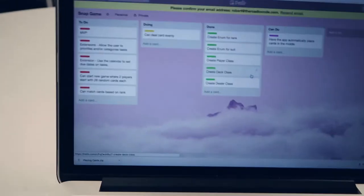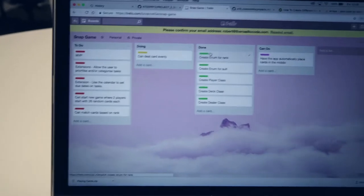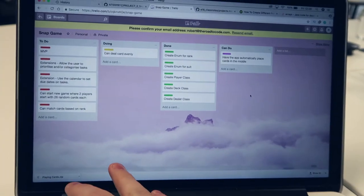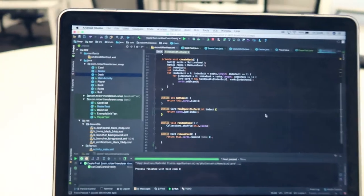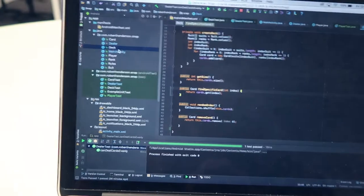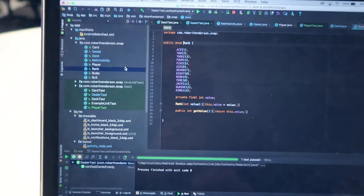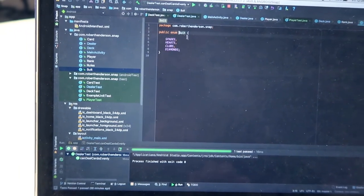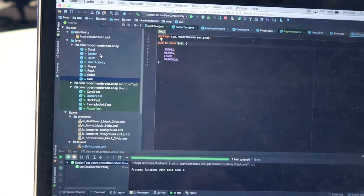I've got my Trello board open and I've been doing a bit of planning this morning — I've got my to-do list, what I'm in the middle of, things I've already done, and a could-have list. It's kind of like the MoSCoW must-have, should-have, could-have approach. I've got two enums in place: the rank enum for all the cards and the suit enum for the four different suits. I've got a dealer class, deck class and player class. The main objective is to get all the Java files in place before moving on to the Android interface.